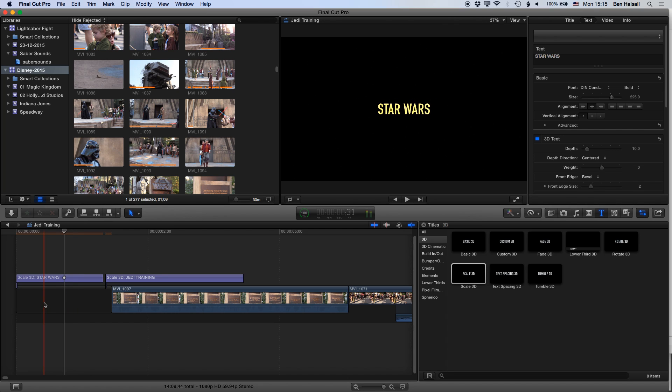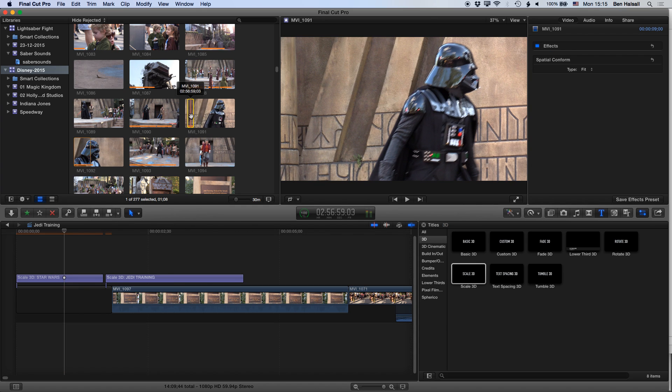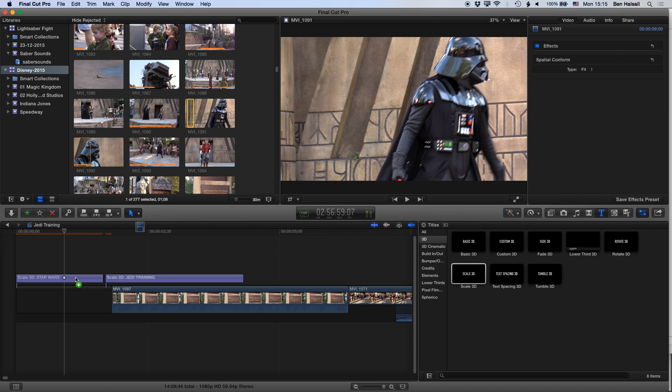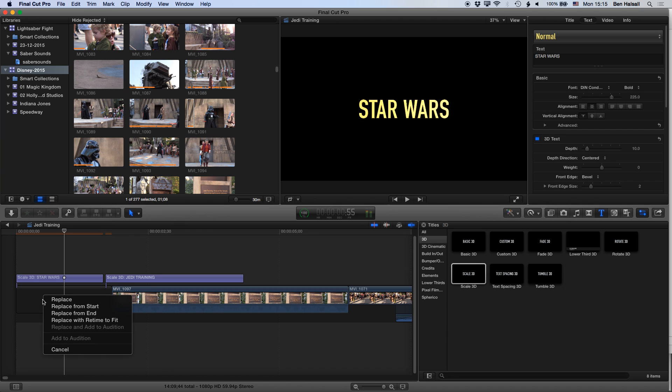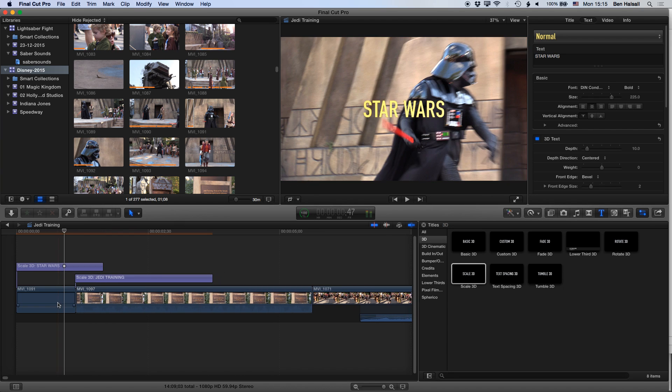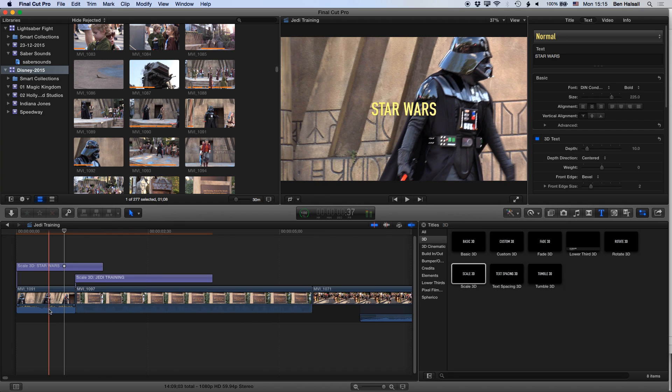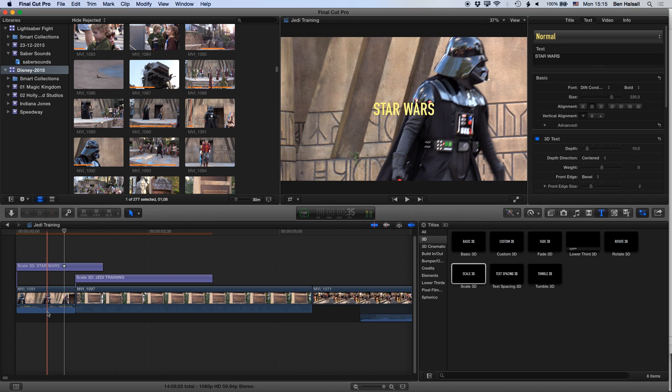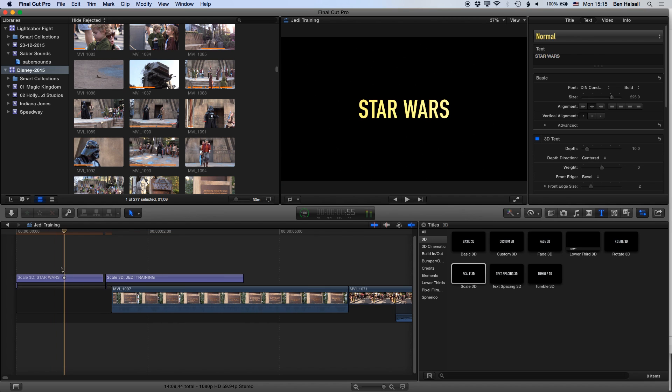So if we drag down a new clip here, for instance, and select replace, then that will replace that initial clip.